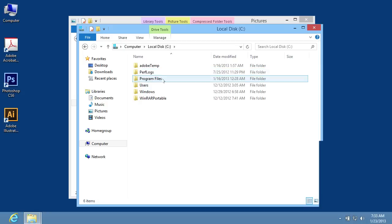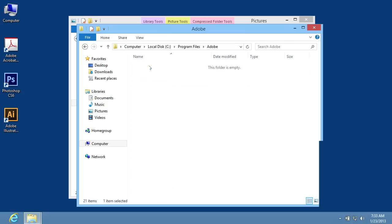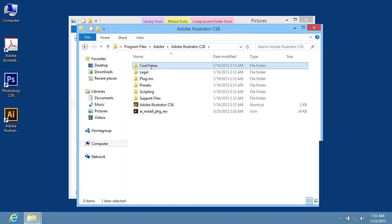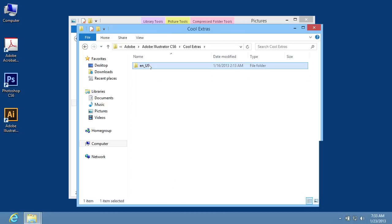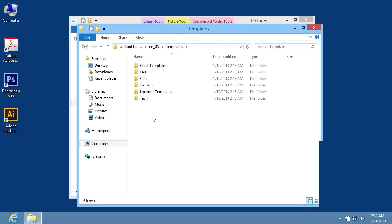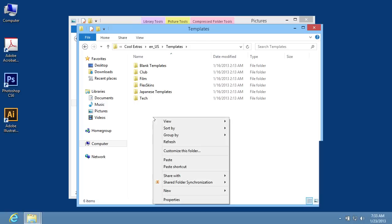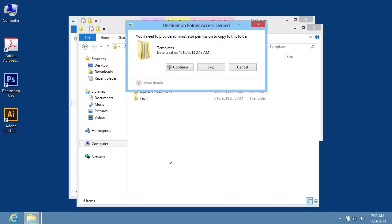Navigate to Adobe Illustrator's Cool Extras folder and select the Templates folder. Right-click on the Templates folder and choose the Paste option from the pop-up menu. Click on the Continue button in the appeared window.